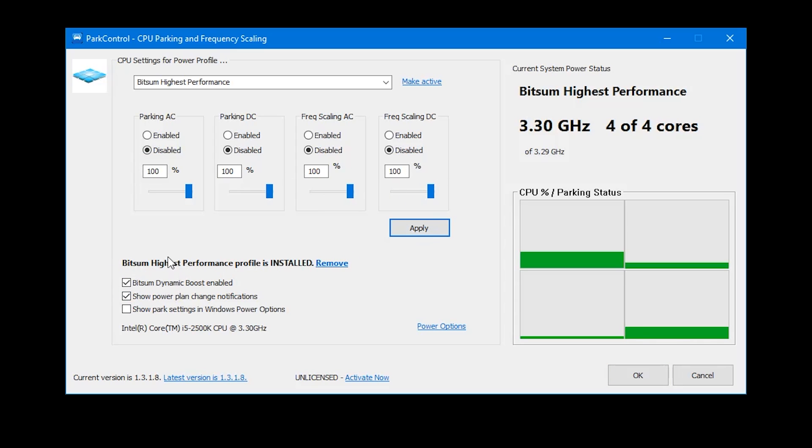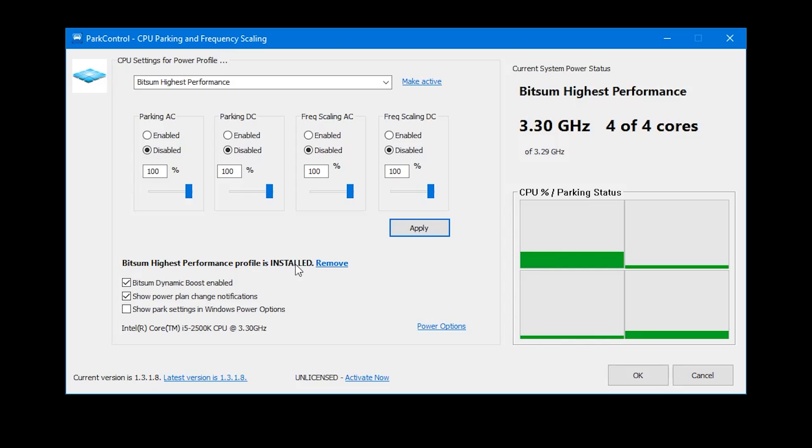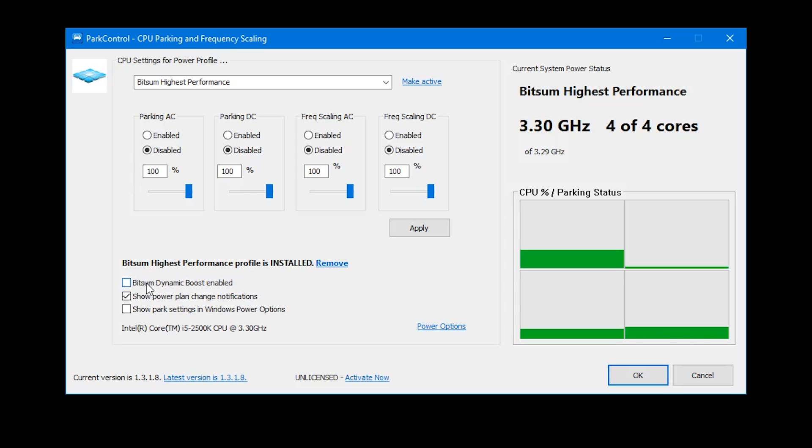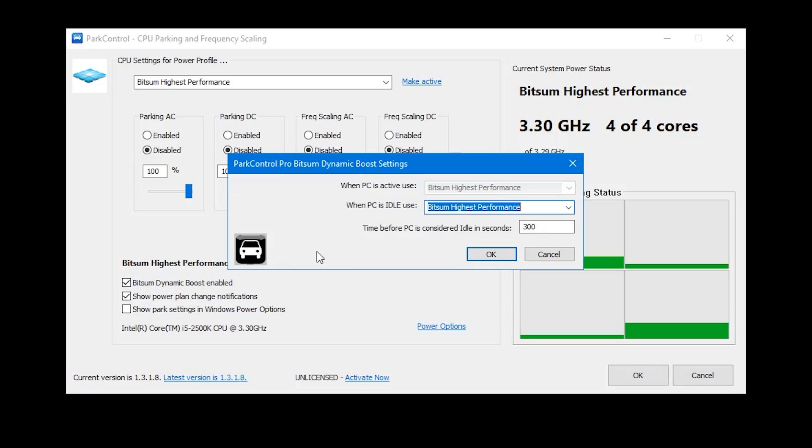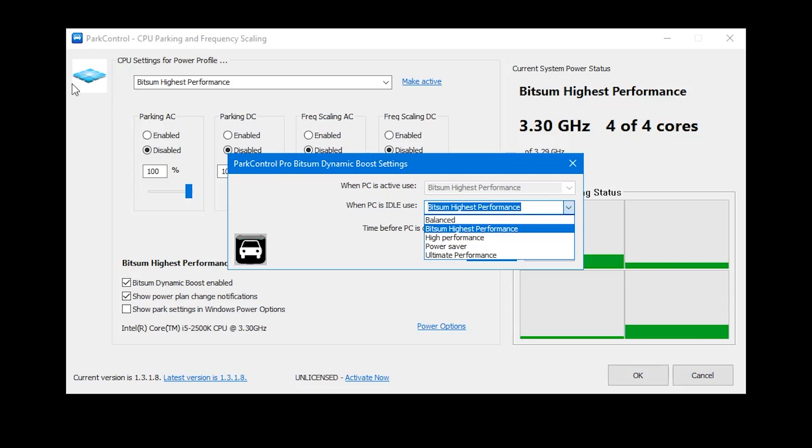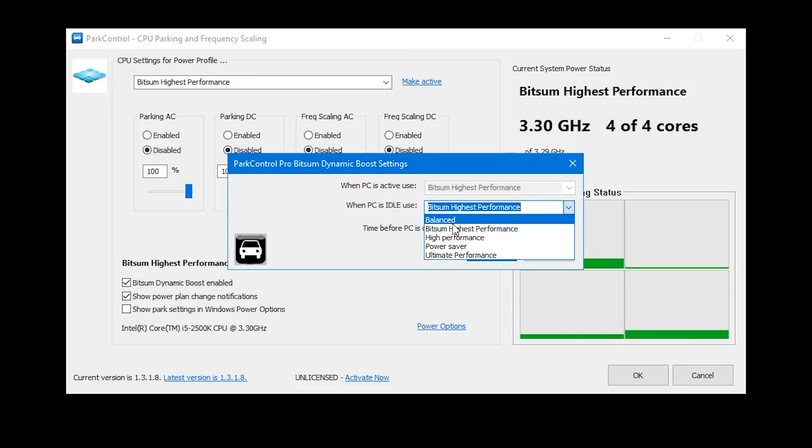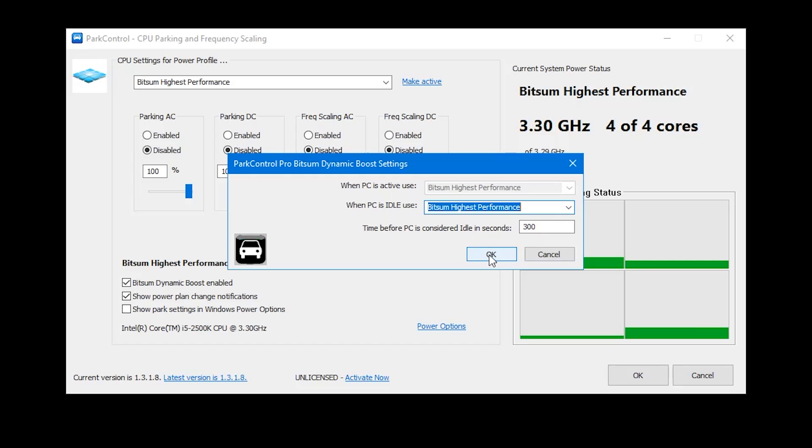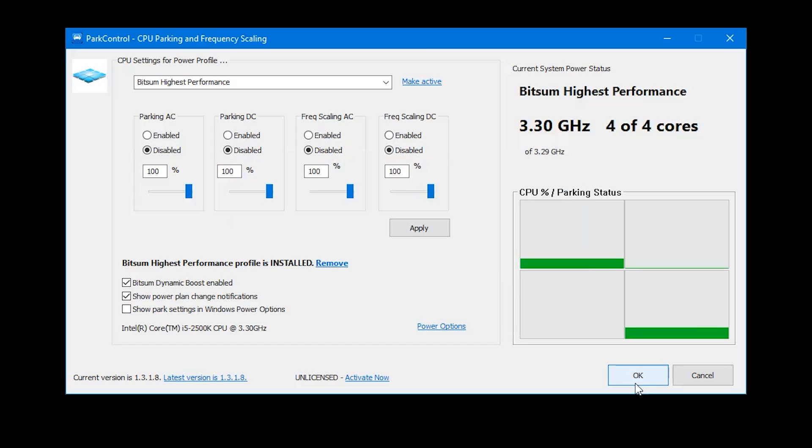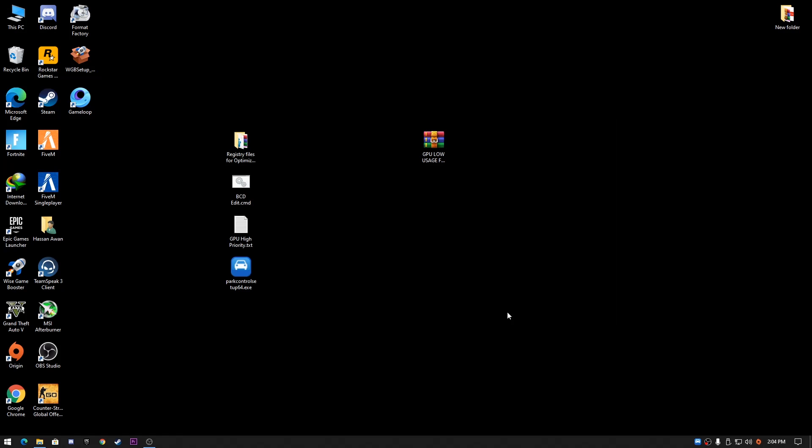Go to Bitsum Highest Performance profile. Check mark the Bitsum Dynamic Boost Enable and select the activated power plan as Bitsum Highest Performance. Click OK and press OK to apply these settings.